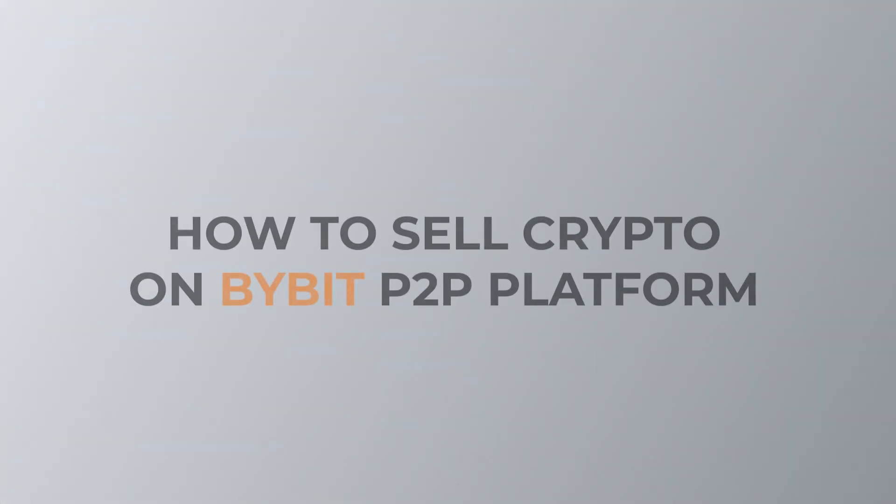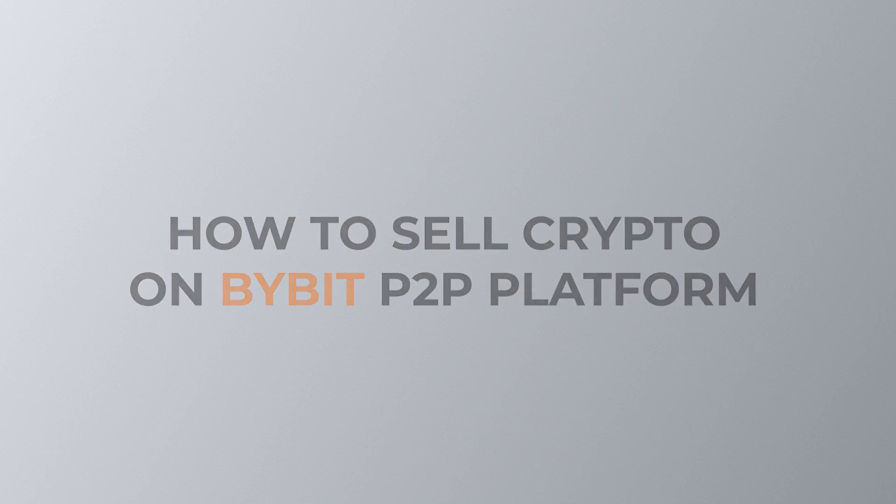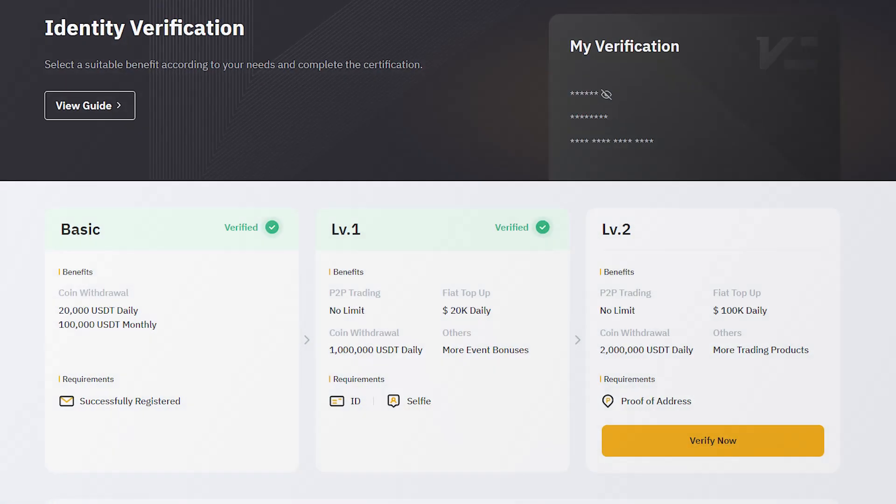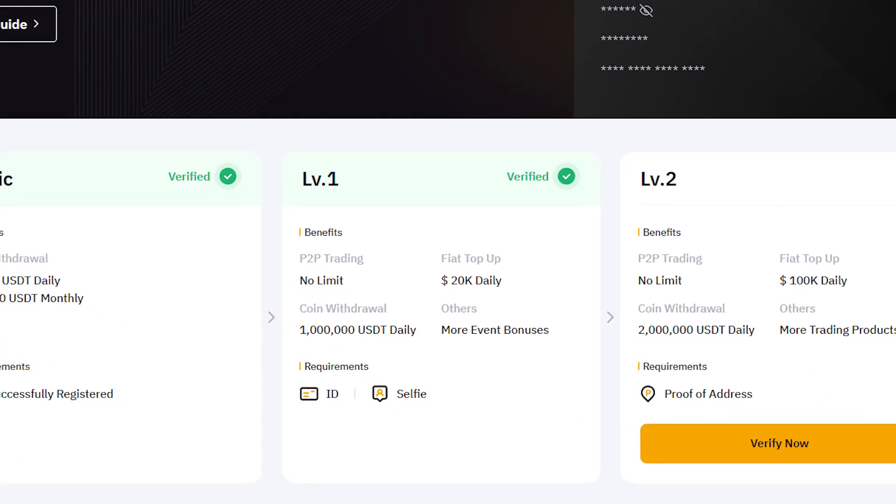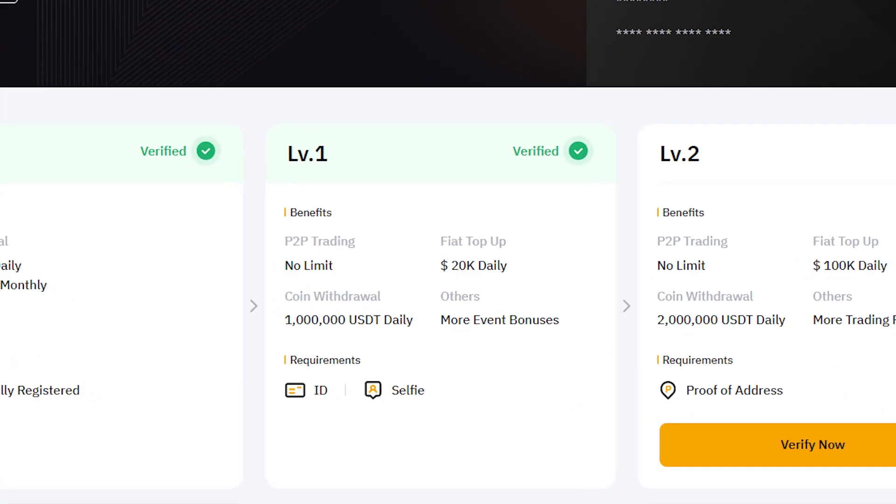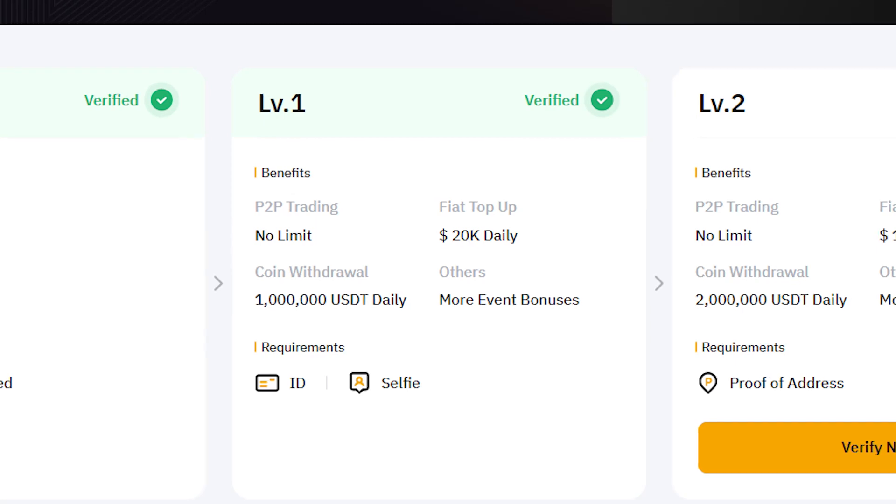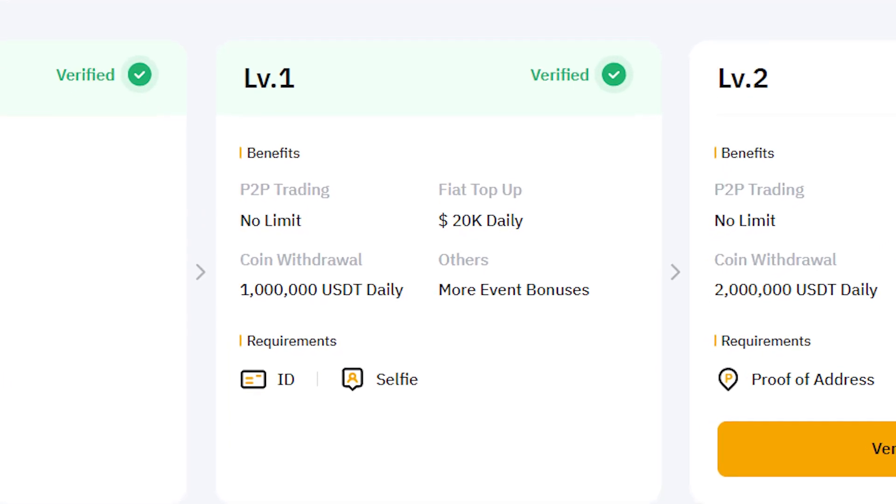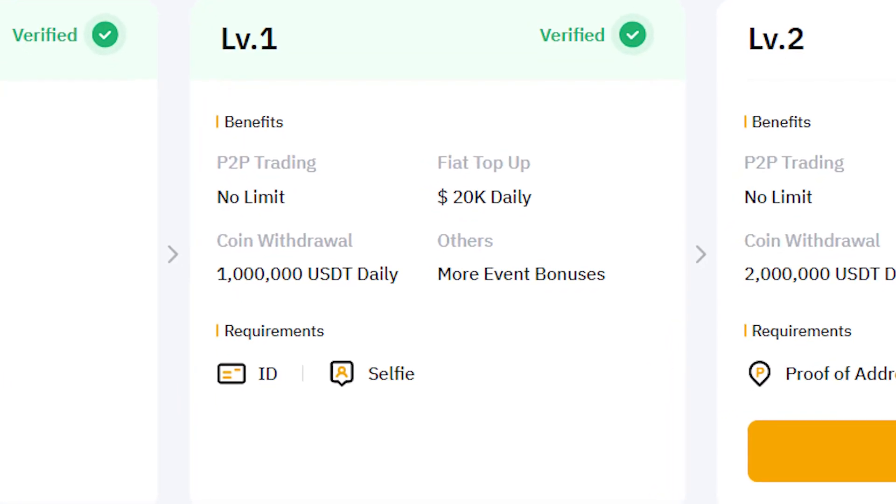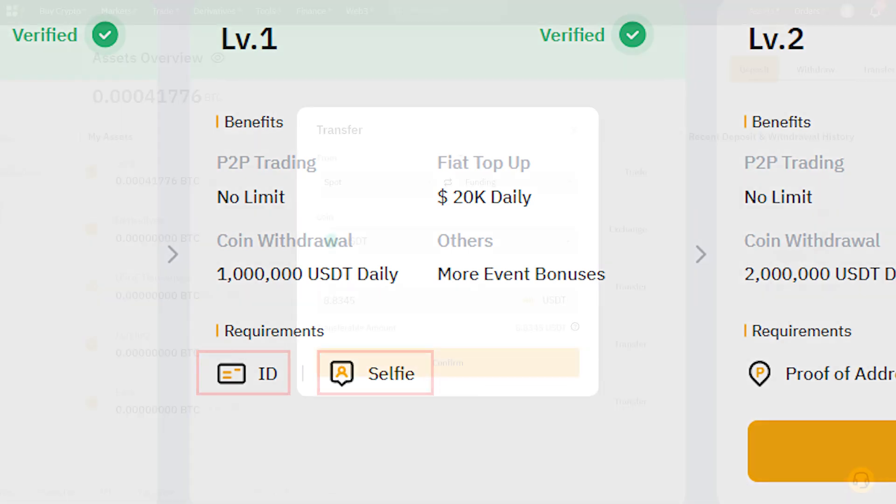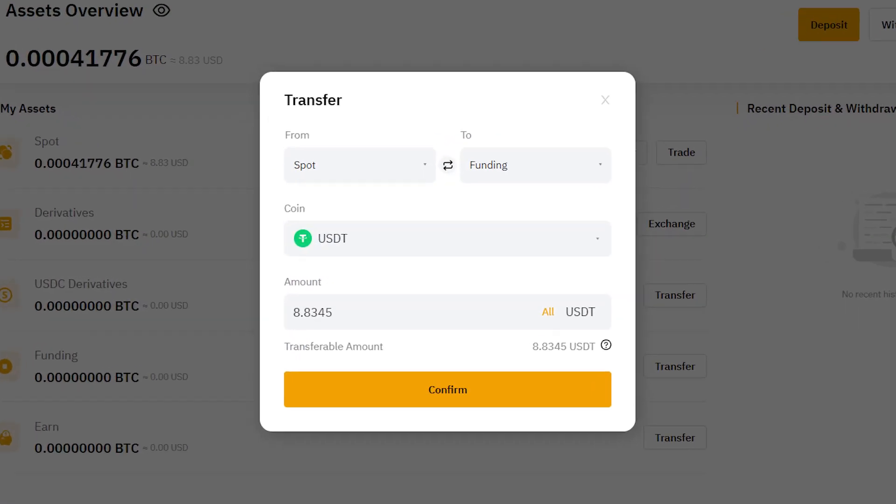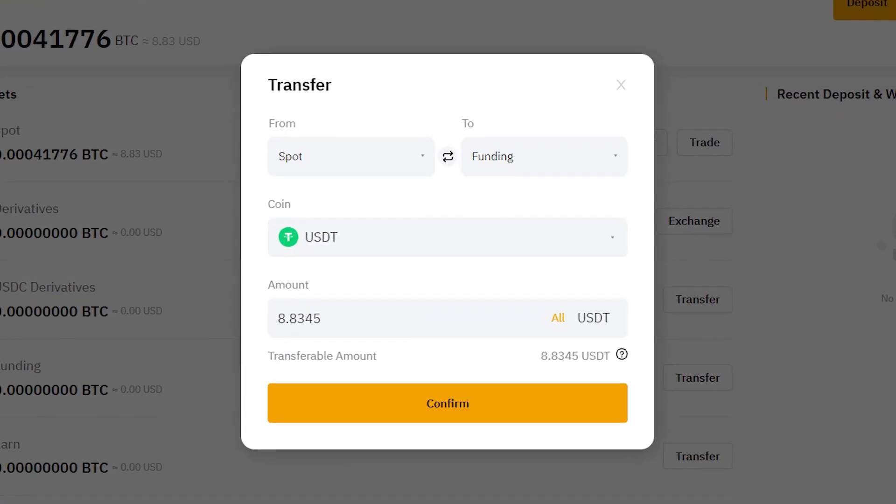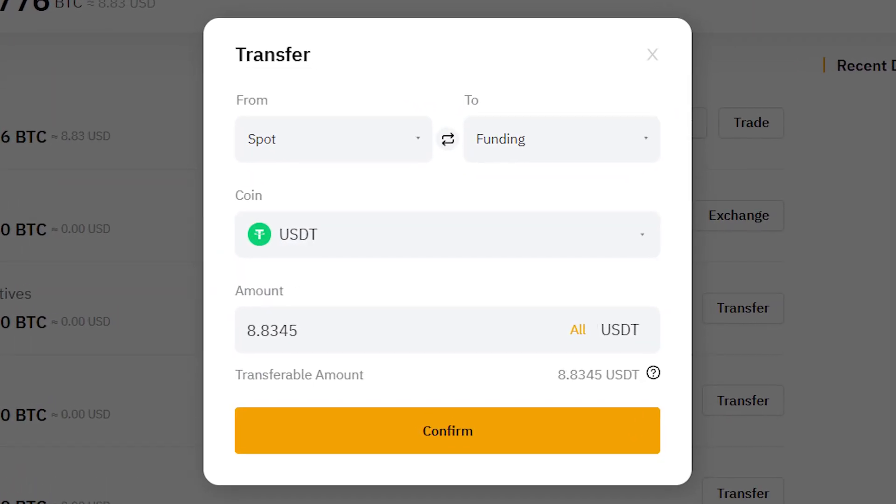Now, let's see how to sell cryptocurrency for fiat using Bybit's P2P platform. It's important to note that to be able to trade P2P on Bybit, all users must have completed level 1 verification on the exchange. This would require a selfie and a verified ID. Once your account is successfully verified, the next step would be to transfer cryptocurrencies to your funding wallet.